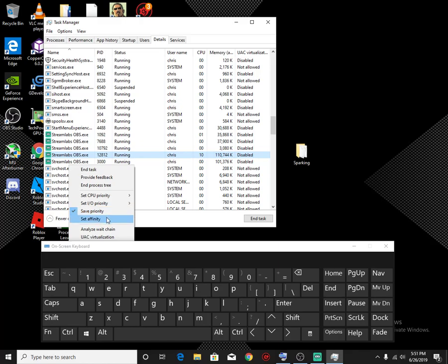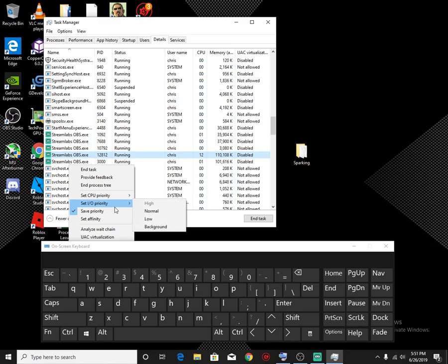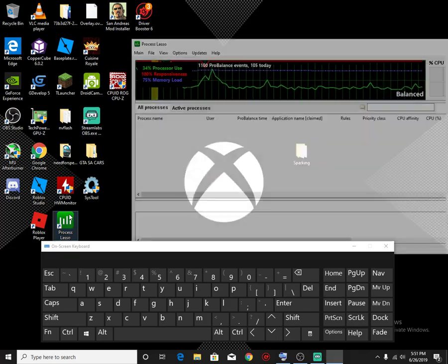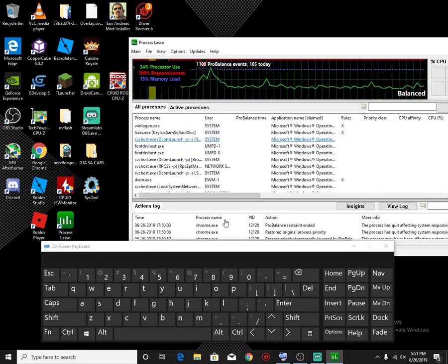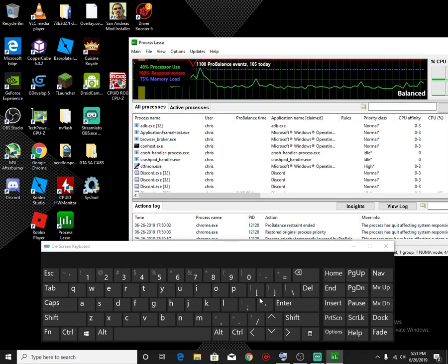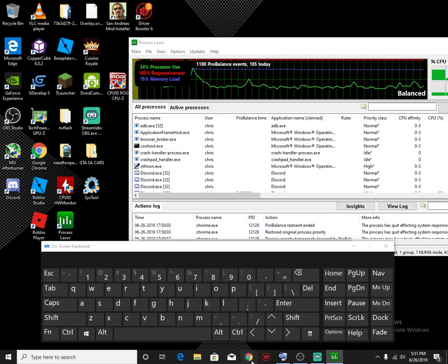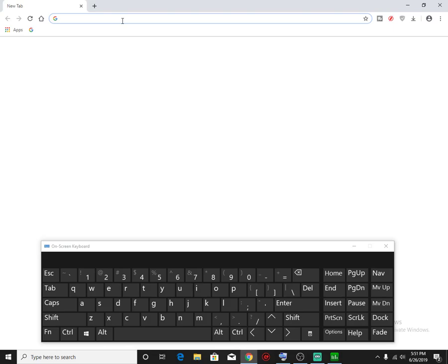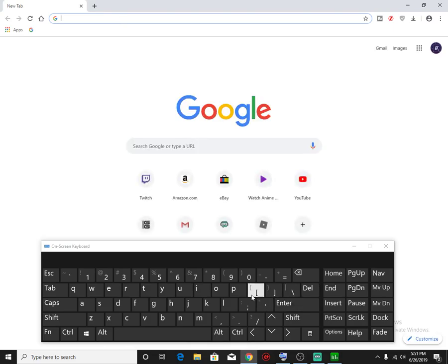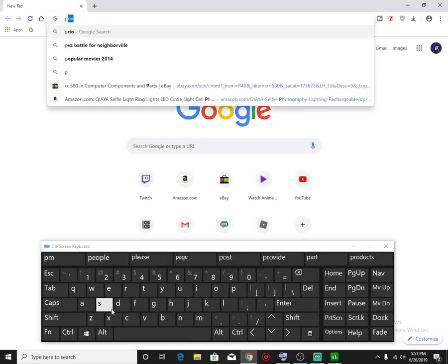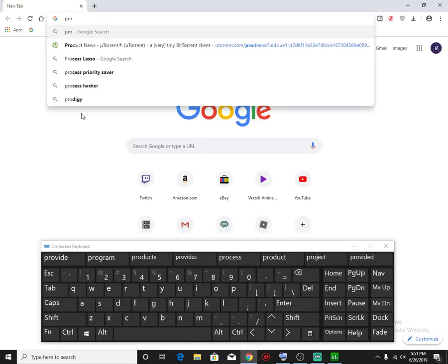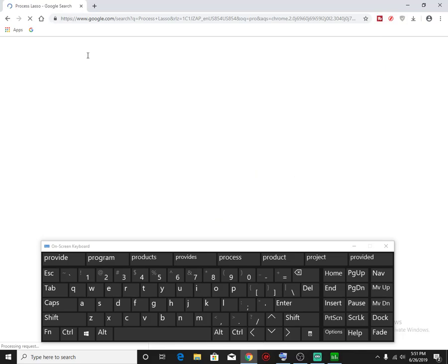Now something about the affinity. In order to set the affinity, the problem with the Prio software is that it cannot save the affinity. The only program that can actually save affinity is basically Process Lasso right here. You could download it from Google. Let me type that in so you guys can actually know. So you just go straight to Google or any other web browser, you just type in Process Lasso.